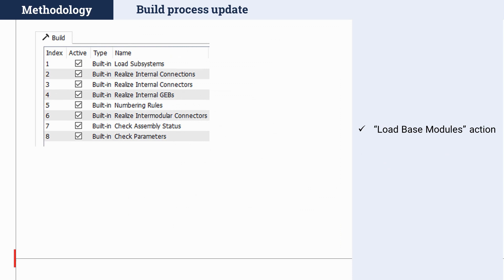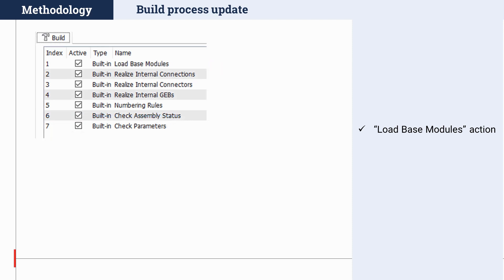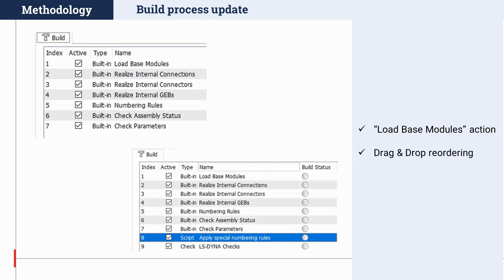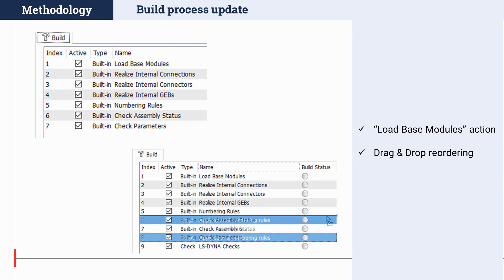The build process of compound model browser containers has also been updated. For simulation models and load cases, the built-in realize intermodular connectors action has been moved to the load subsystems build action, making the realized intermodular connectors action redundant — it has been removed. Moreover, the load subsystems action was renamed to load base modules, since it now also loads library items of type load case header and target points. Another new feature in the management of the build process is the ability to reorder custom actions using drag and drop operations, enabling customization of the build process in the model browser's build tab.